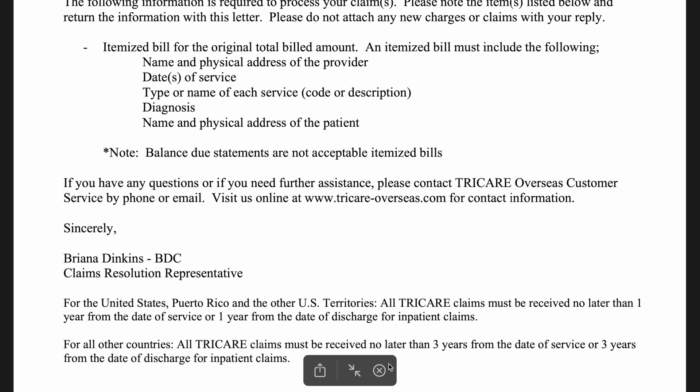A note on the bottom: balance due statements are not acceptable. So make sure that on the invoice you receive, it says balance due zero, or there should be a stamp on there that says paid in full.